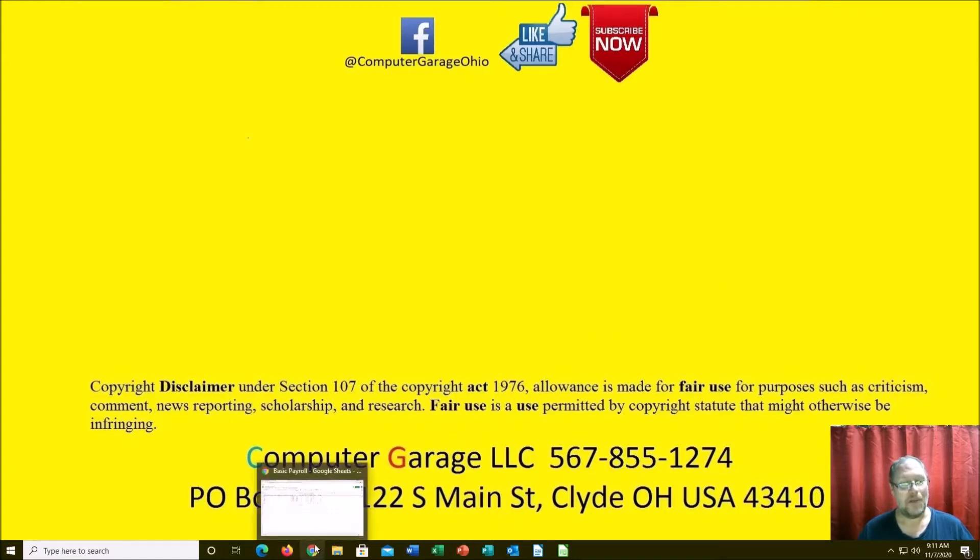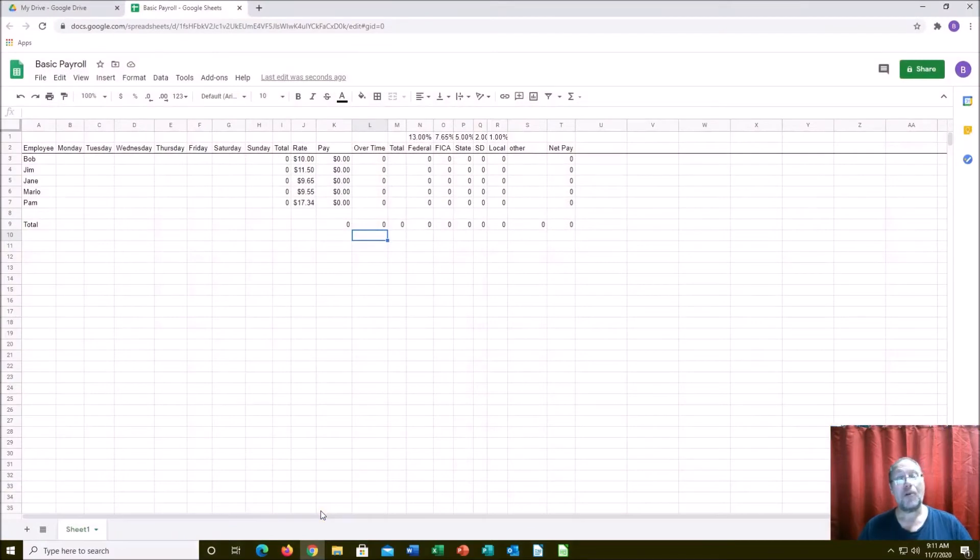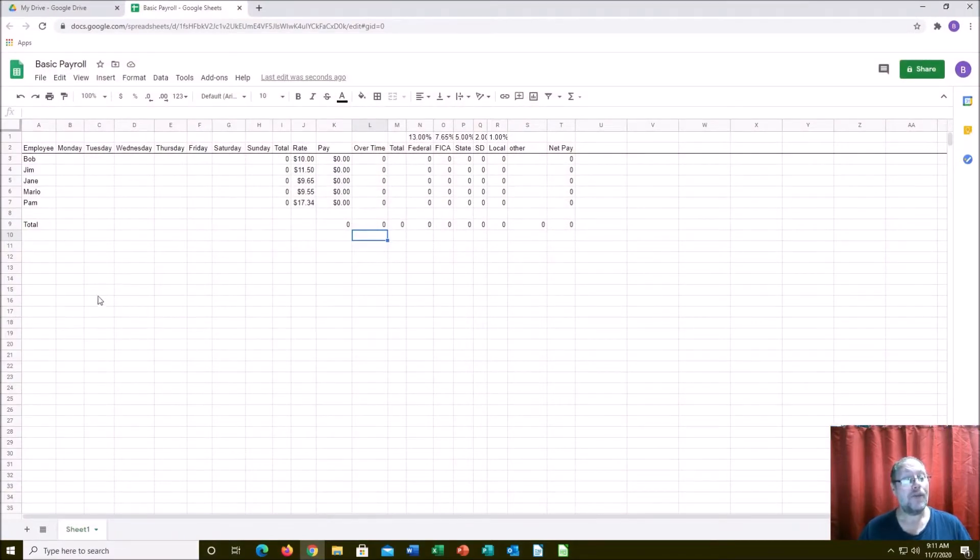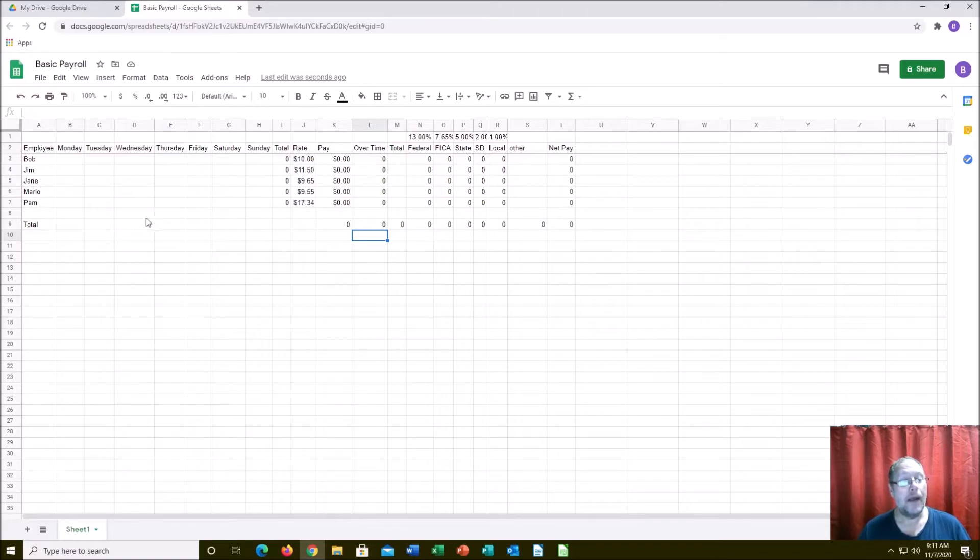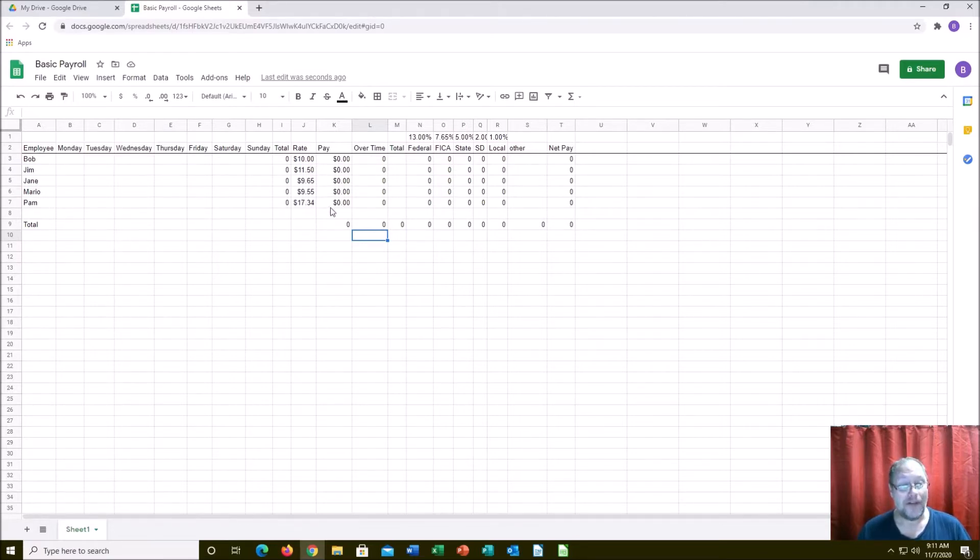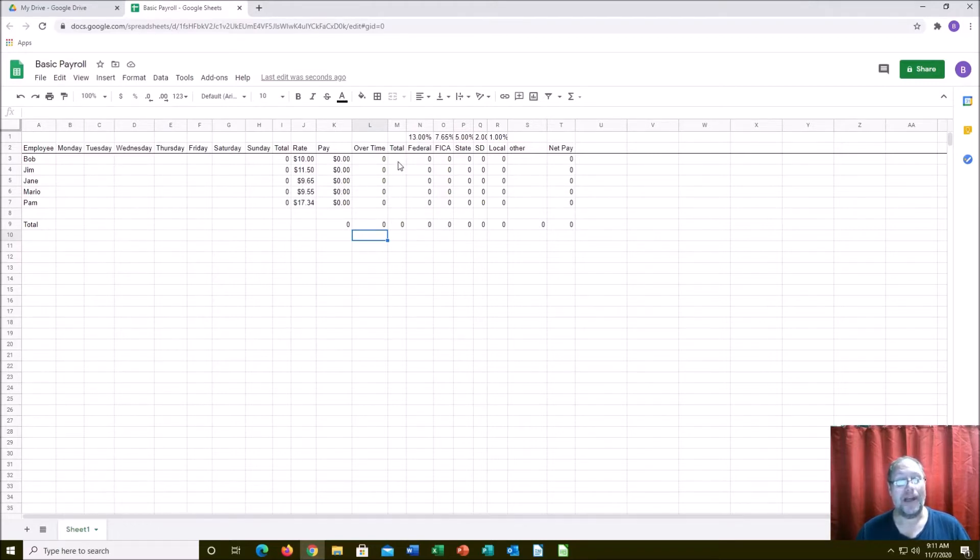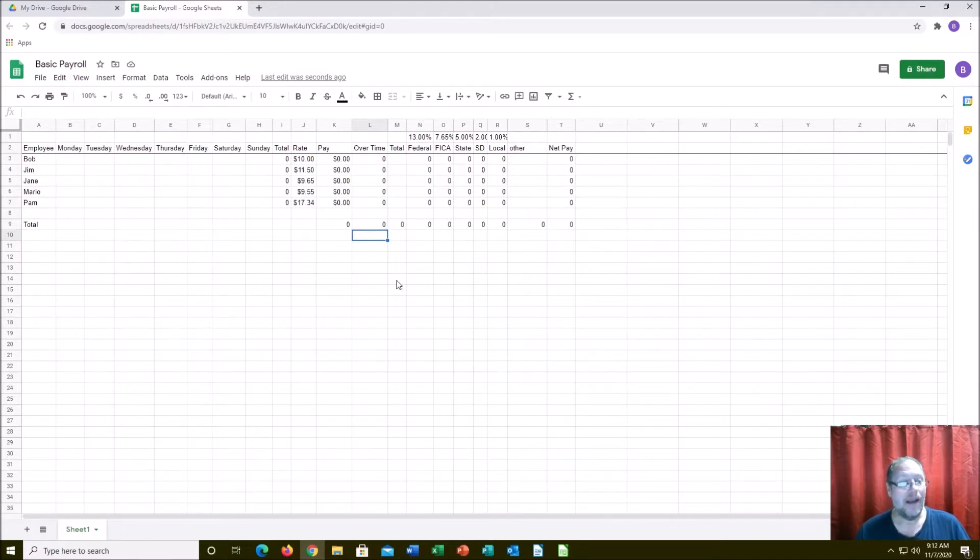Here's a spreadsheet I created on Google Drive. We have several employees: Bob, Jim, Jane, Mario, and Pam. Variety of pay rates, their total pay, if there's overtime, how much their total pay is, their taxes, their net pay, and then it gives you the total for that week.